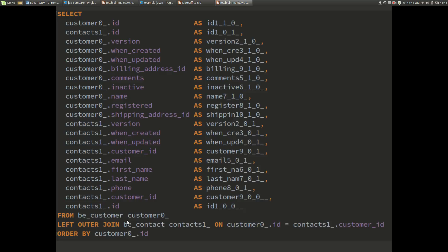If we have a look at the Hibernate SQL we see the select from the customer outer join to the contacts and order by ID. This is all pretty standard stuff. What we will see is the difference in style between the Hibernate and eBean SQL.